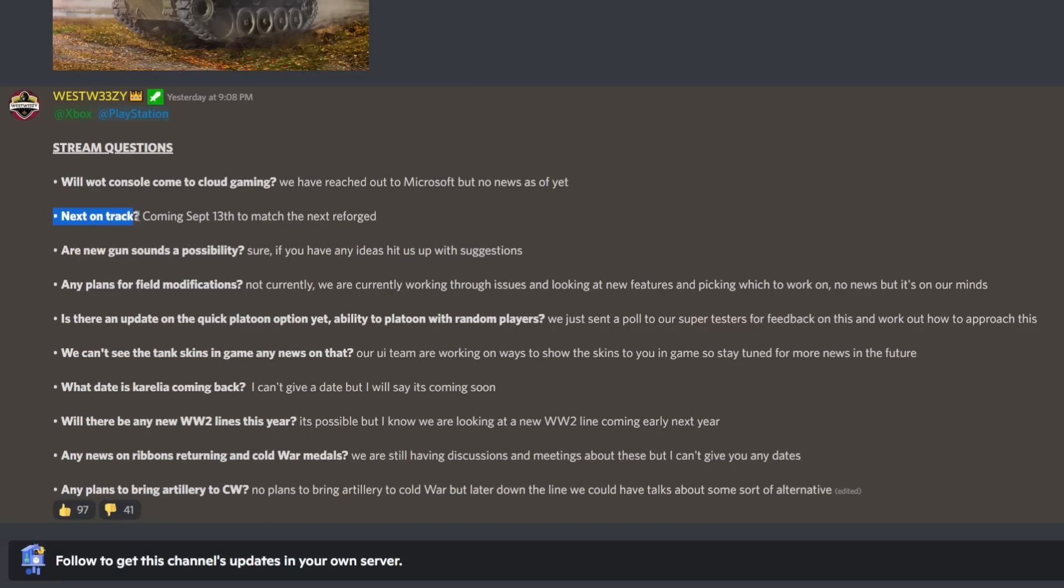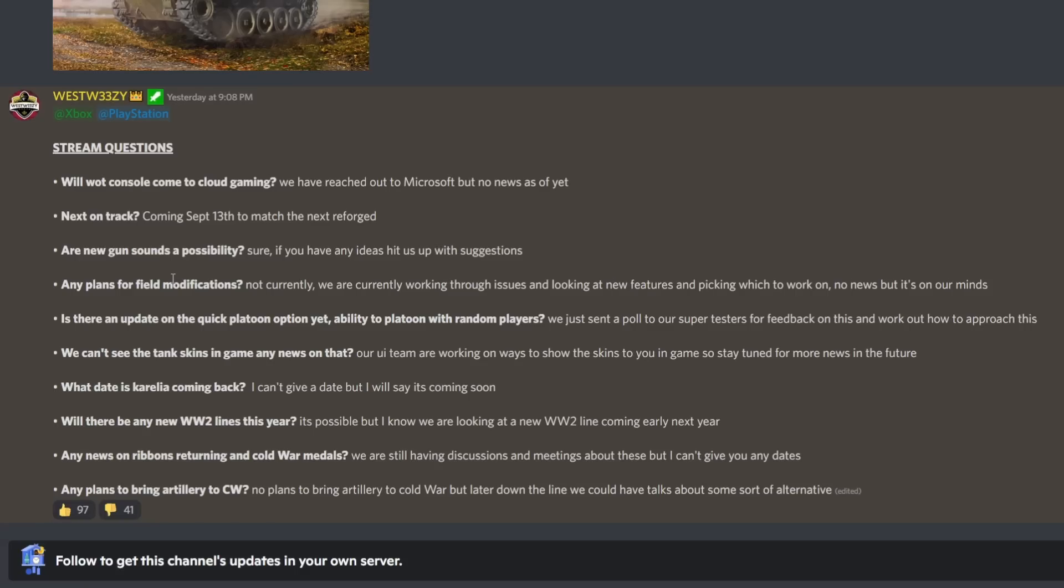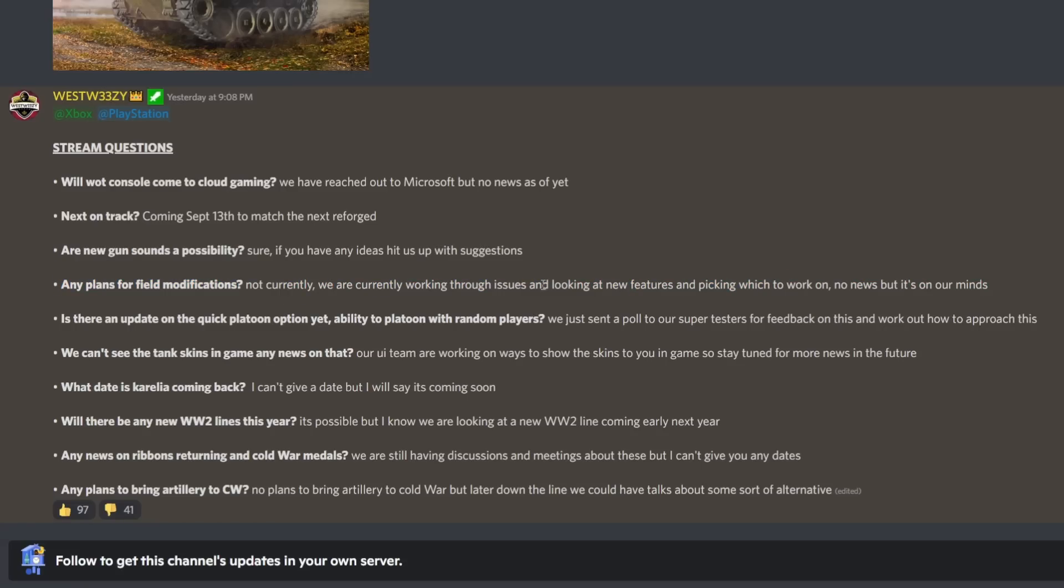Next On Track coming September 13th. Are new gun sounds a possibility? Sure, if you have any ideas hit us up with suggestions. I mean, the gun sounds are pretty decent at the moment. Any plans for field modifications? Not currently, we're working through current issues and looking at new features.